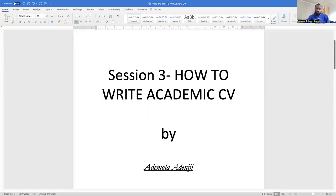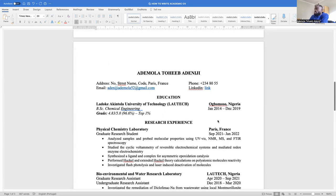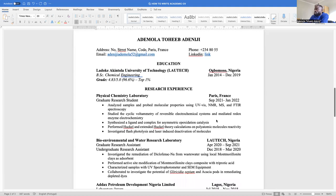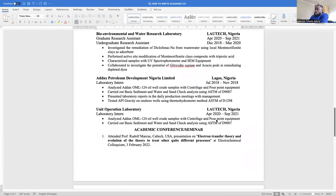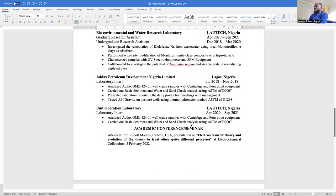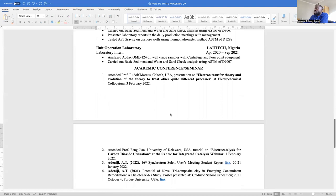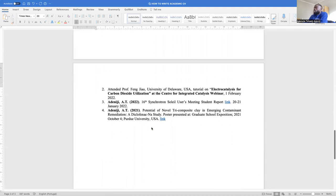Good day everyone. Welcome back to my YouTube channel. I am Ademola Adeneji. Today I will continue the sessions on how to make an academic CV. In the previous sessions, we discussed personal information as well as research experience, and I also explained how to include academic conferences and seminars. Today we will continue on how to include other sections of the CV.